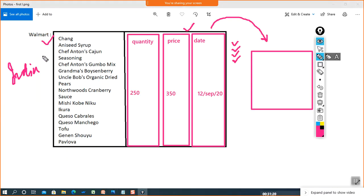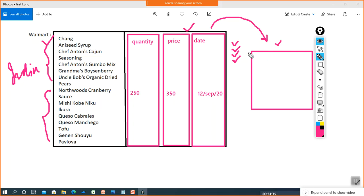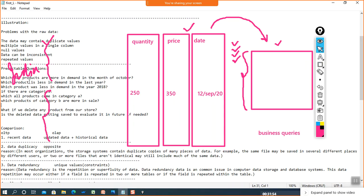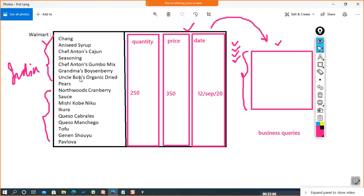Let's divide the data into two categories — category A and category B — with different products in each. When business queries arise on the basis of this data, they are known as business queries. These include queries like which product is more in demand, which is less in demand, and whether products of category A or category B are in more demand.